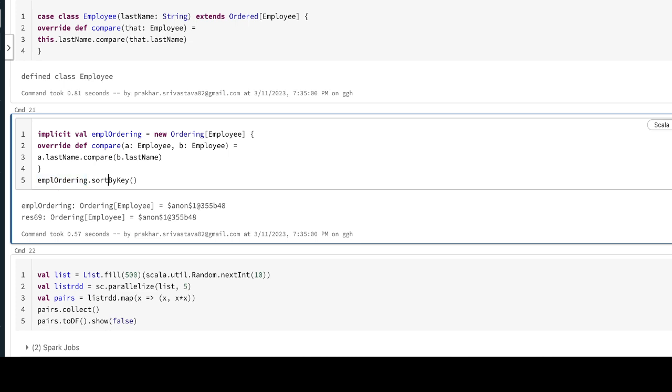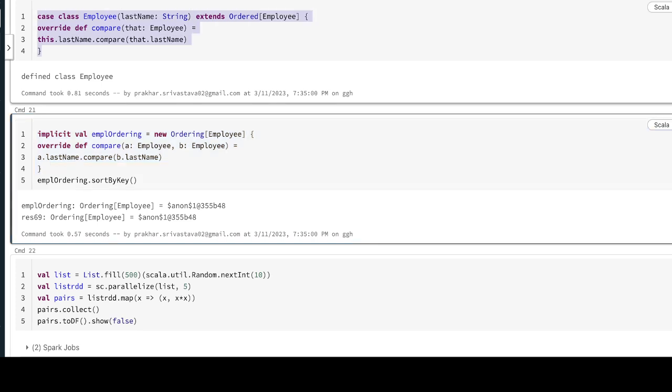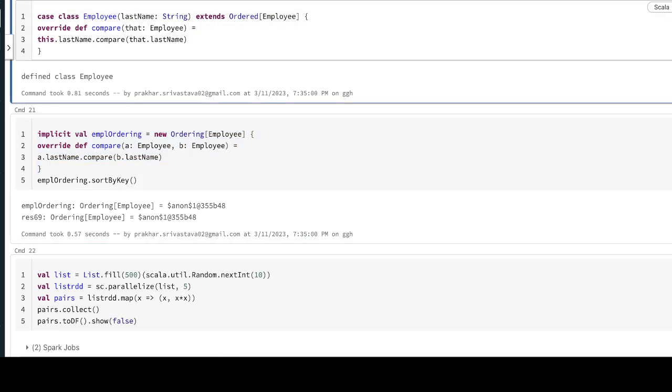If you do the sortByKey, this will automatically sort your employee object based on the last name. Thank you.